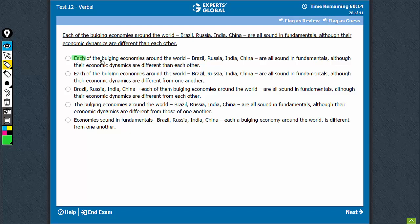Options A and B use 'each' and 'all' together — that's redundant. Therefore, options A and B can be eliminated. Option C also, in fact, uses 'each' as well as 'all' — redundant. This too can be eliminated.